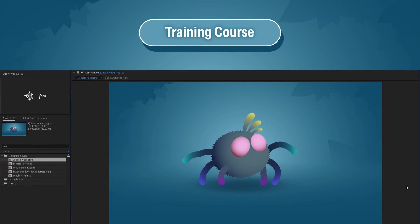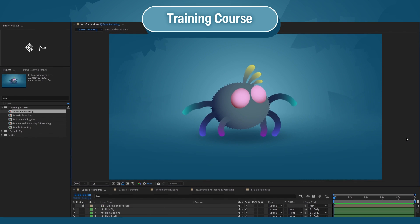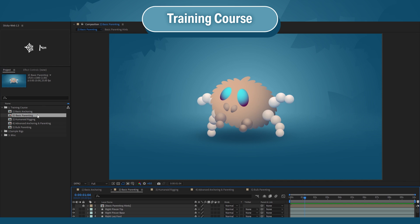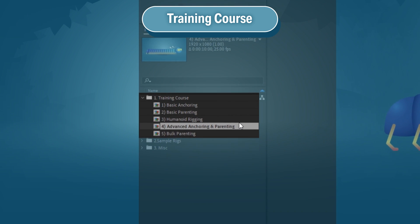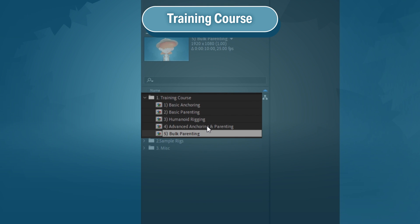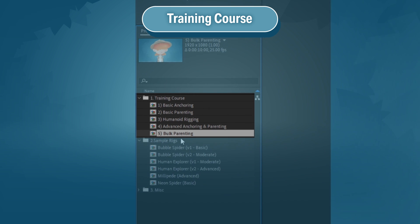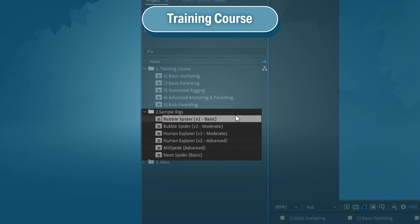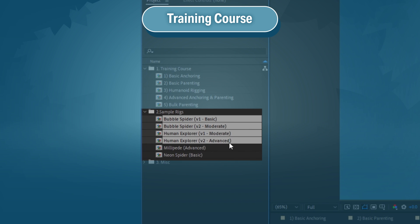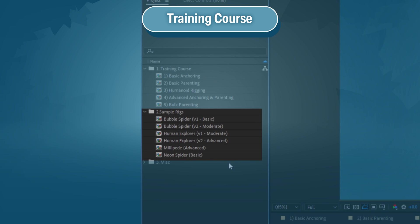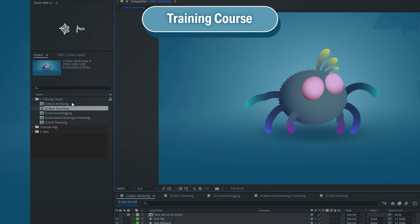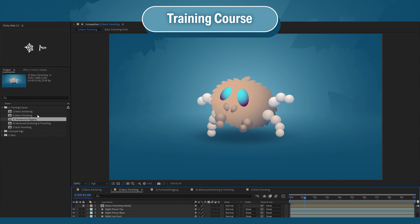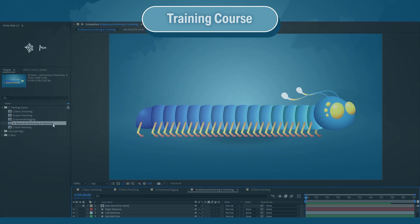With your download comes the StickyWeb training course — an After Effects project with a couple of different characters for you to practice with. In the training course folder, you'll learn the fundamentals of StickyWeb, and each character comes with a hint layer at the top in case you need a refresher. The Sample Rigs folder contains characters with nothing prepared — no anchors, no parenting, nothing. If you want to practice on more complicated rigs with no guidance, that's where you go.